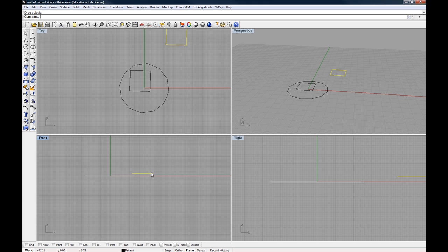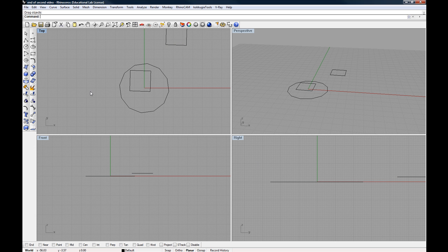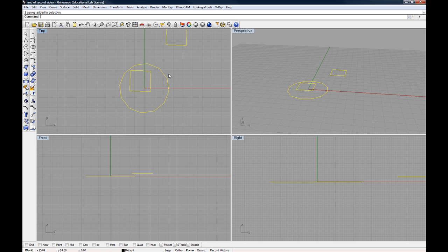In most cases, I suggest that you stick to working in the top and perspective views to start with. And then if you have to actually move things up, go to the front or right viewports. One more thing I'm going to note here, I'm just going to get rid of everything for a second.